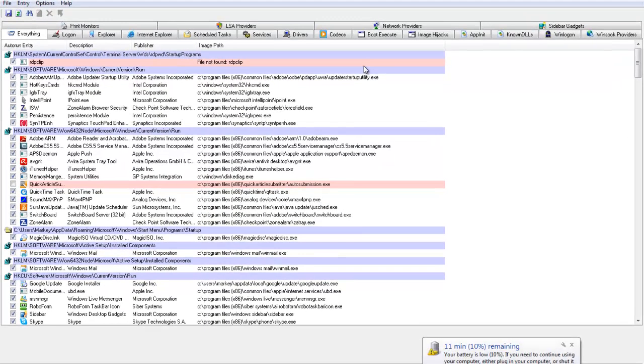Throughout my tutorials on this YouTube channel I use AutoRuns quite a lot to explain about removing malware or programs that start up on logon. The next one's going to be about how to make Windows login faster by using AutoRuns.